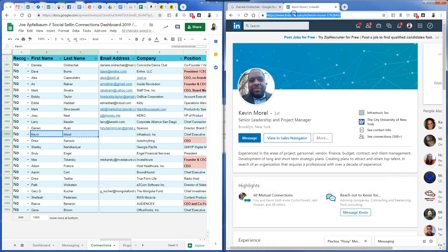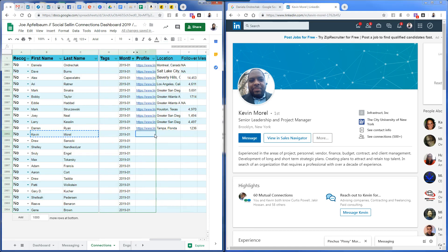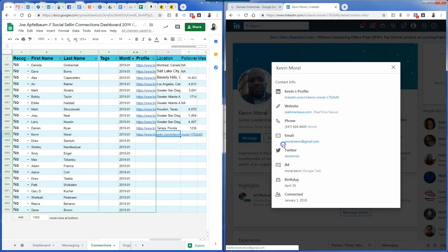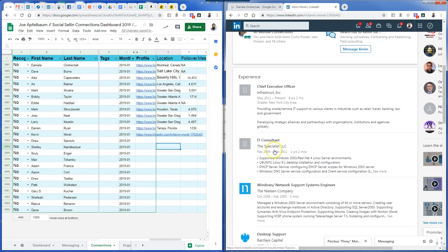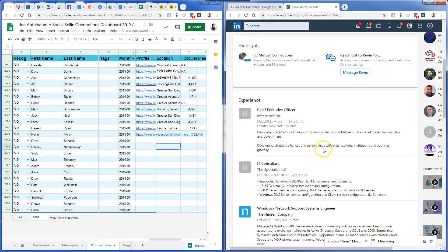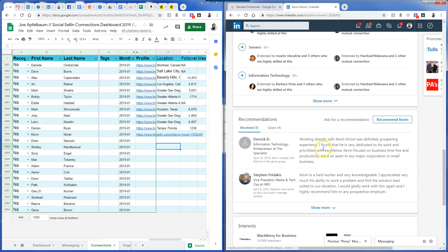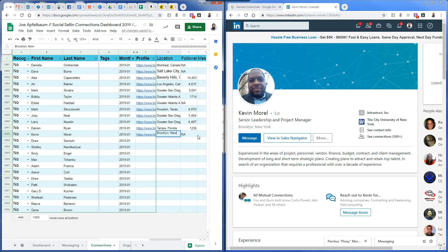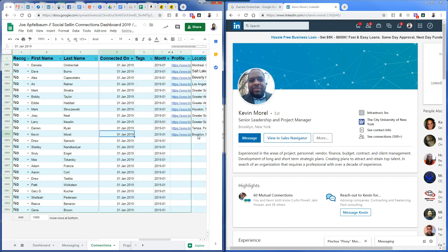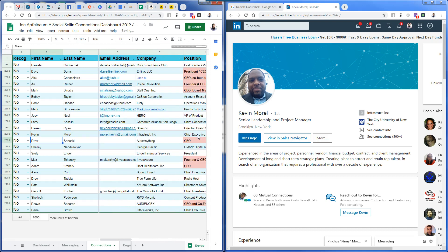Next is Kevin — he's in Brooklyn, New York. I grab his email. I can't see his exact follower count — he has 500 plus connections but no followers because he's not active, so I write N/A. Brooklyn, New York. Email goes here and moving on.